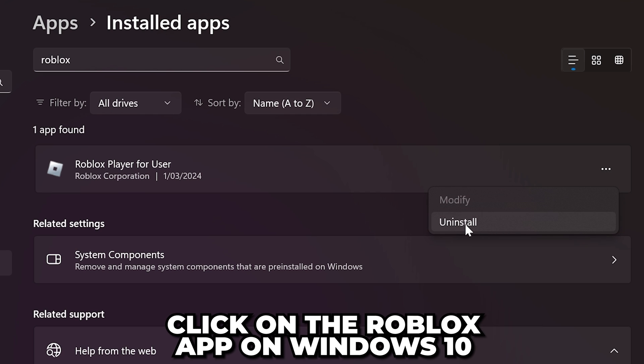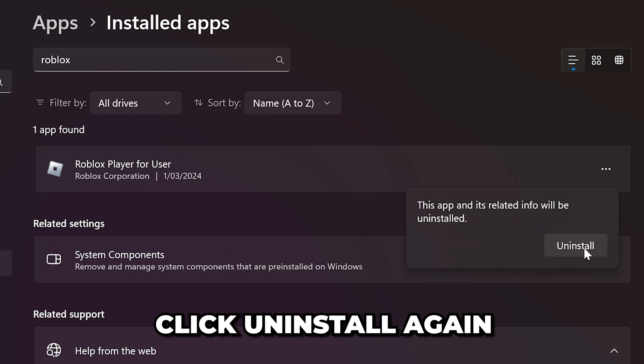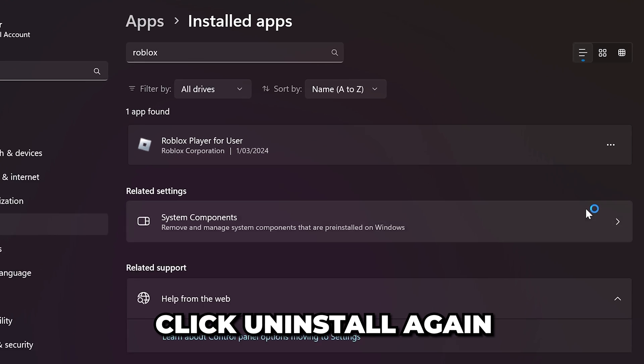On Windows 10, you will need to click on the app. Click the uninstall button, then click uninstall again to confirm.